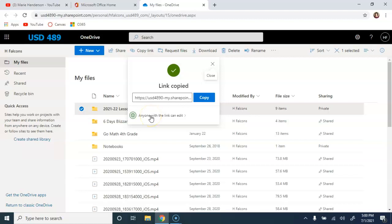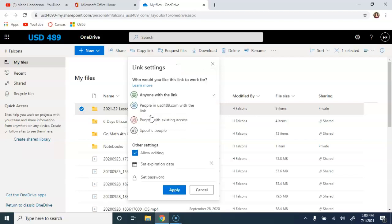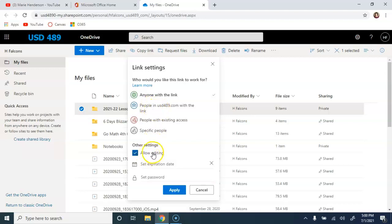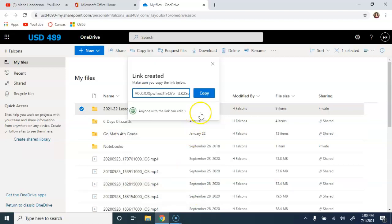Once again, you have the option to edit how the link works. Do you need people to log in to access this folder? And then do you want to give them edit permissions for the folder? Once you've made those determinations, you can copy the link.